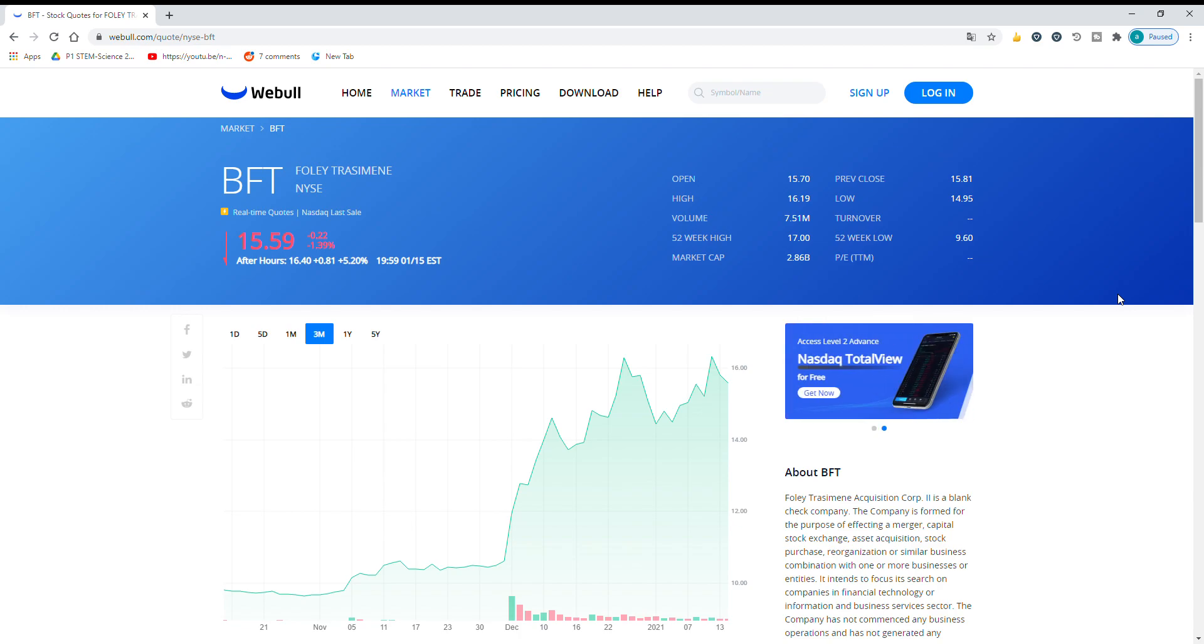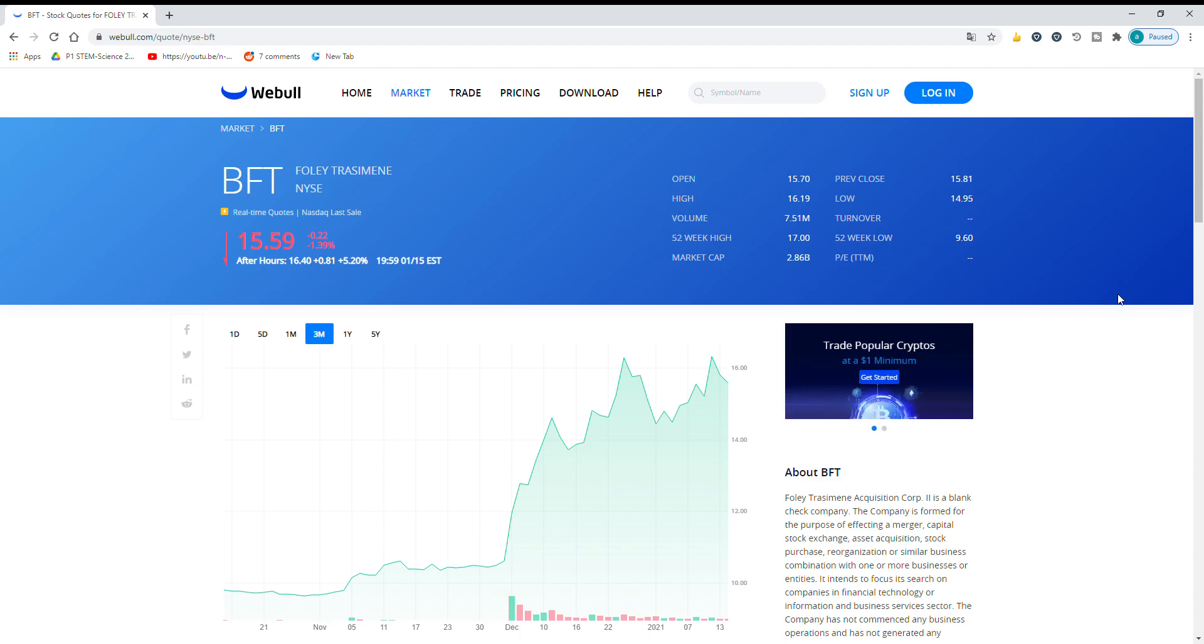So BFT as I mentioned is up 60%. Their market cap is 2.86 billion, so it's a good amount.